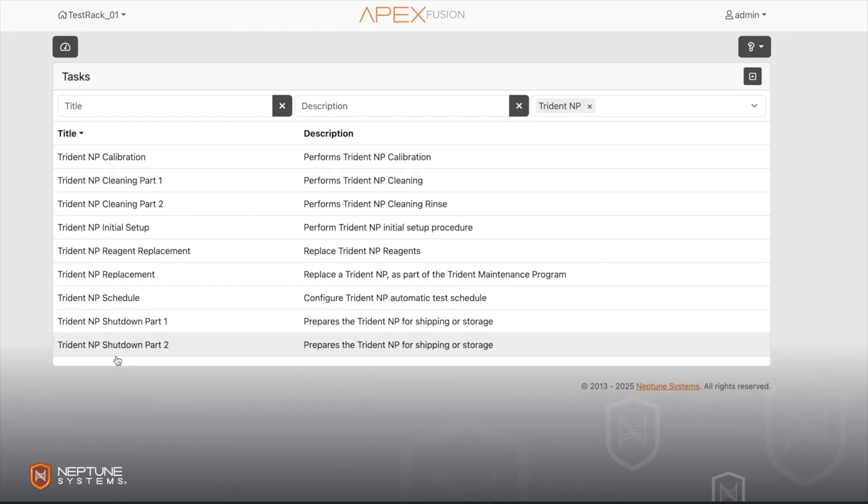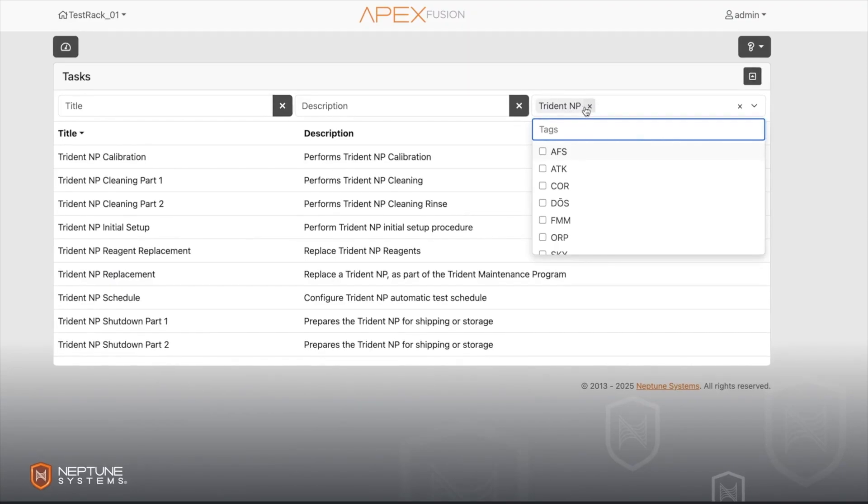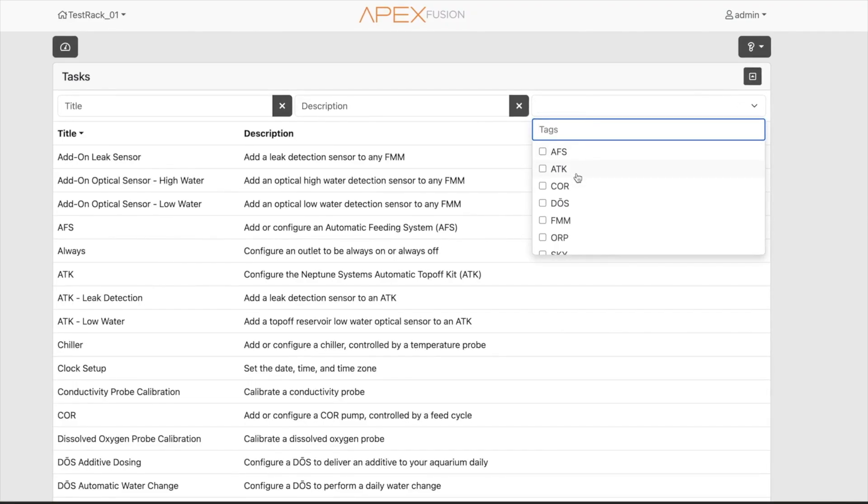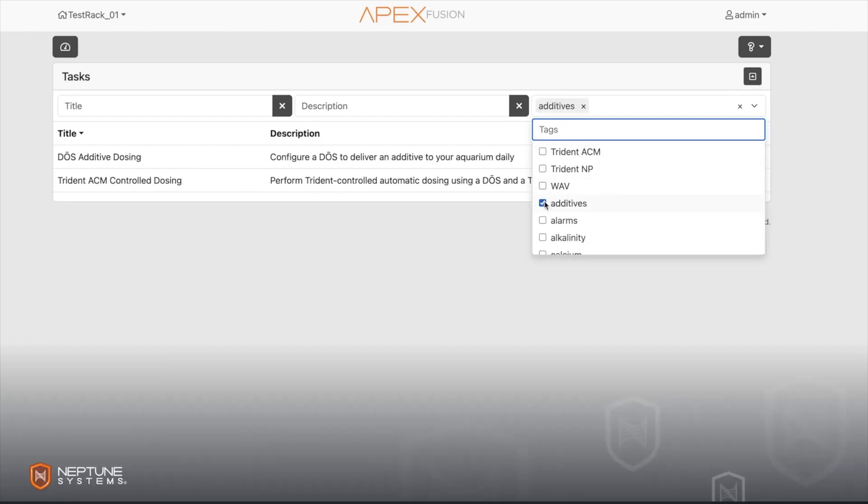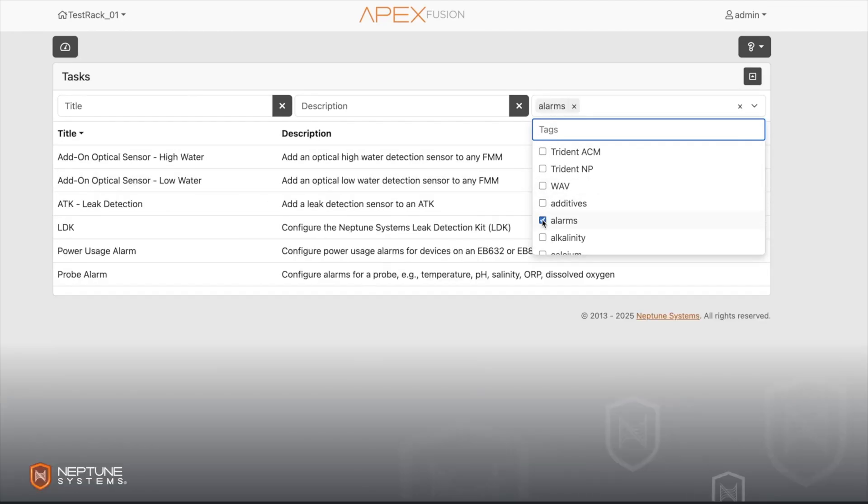All right, all right that's pretty cool man. And then you'll notice up here that we actually just have this new tag field. So let's say that you want to do something with additives, well guess what, we have a dose and we have Trident Controlled Dosing for your ACM. Let's say you want to configure some alarms, all of your alarms are tagged right there as well.